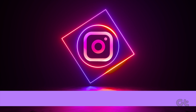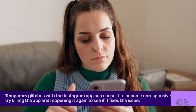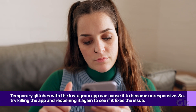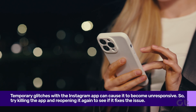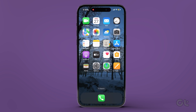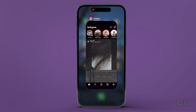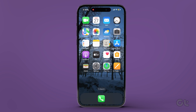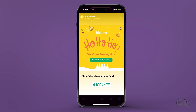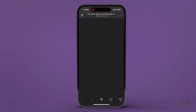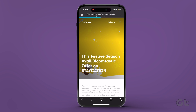Furthermore, you can tackle this issue by force-closing the app. Whether you're on Android or iPhone, simply swipe up from the bottom of the home screen to access the app history, then swipe and clear the Instagram app. Finally, tap on the Instagram app to reopen it and check if the link opens now.